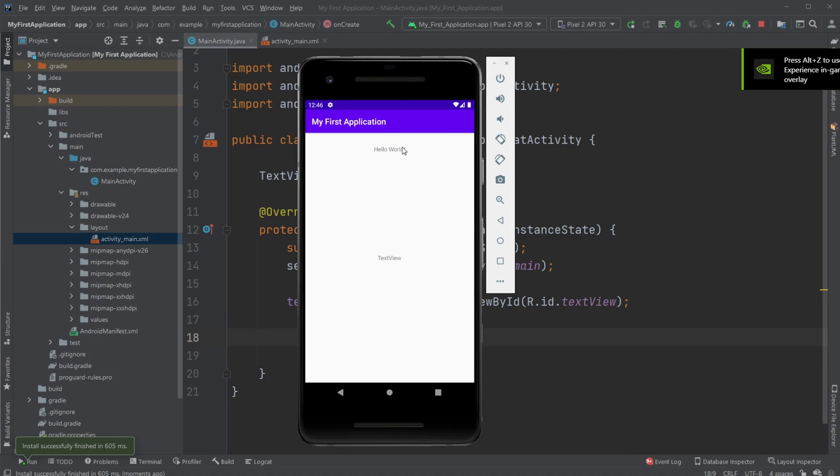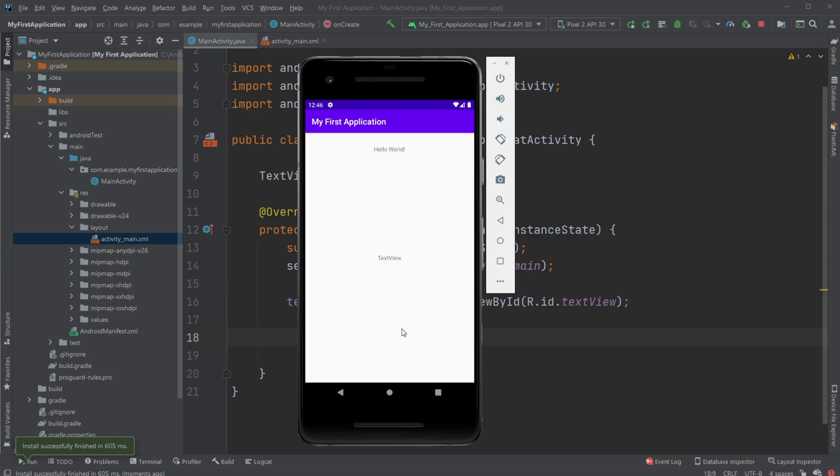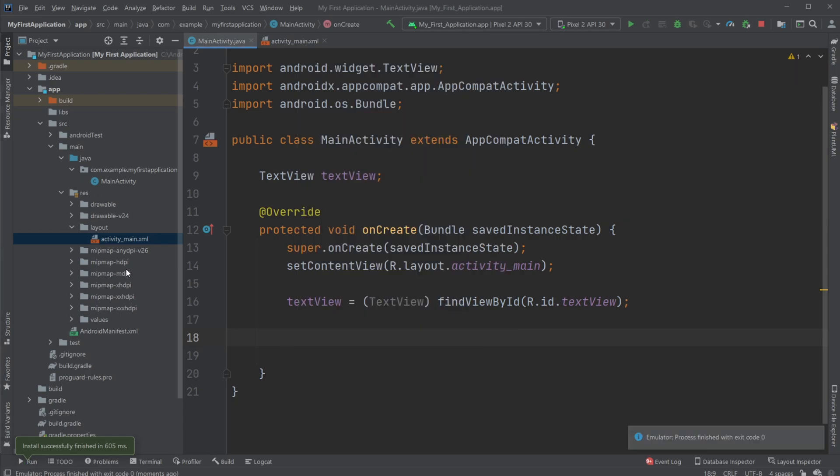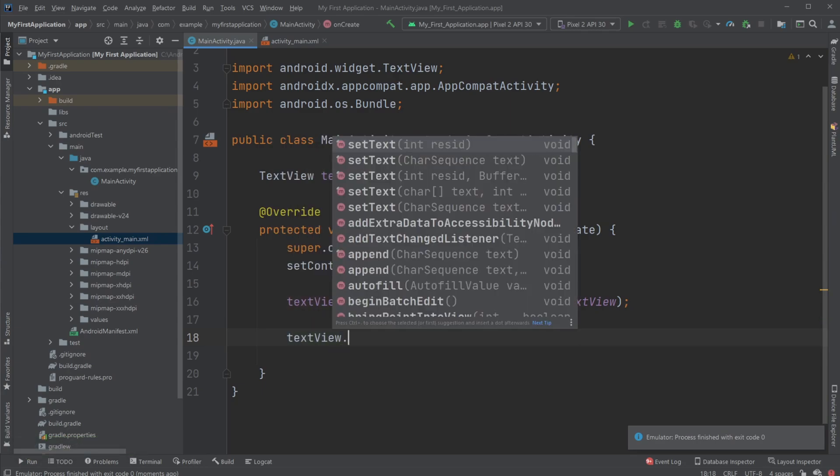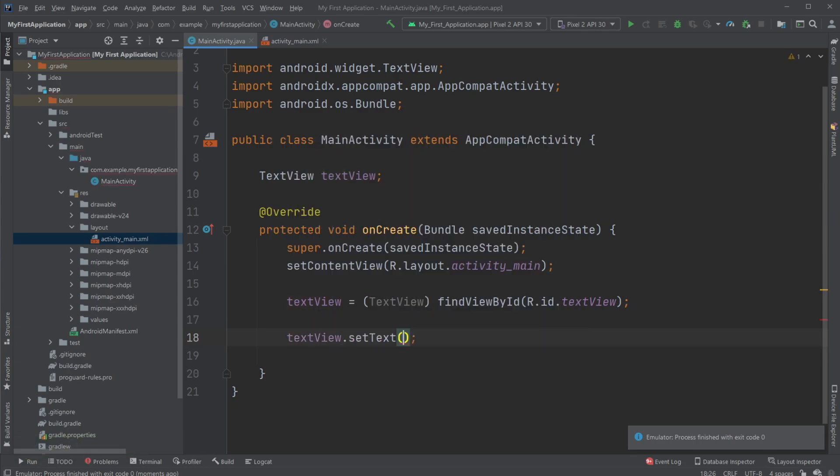Let's say I actually wanted this hello world to be something else, but I don't want to change it inside my XML. For example, let's say we added a button at some point. When you click the button, you change the text to something else. I'll then simply do textView.setText and then not hello world, for example.